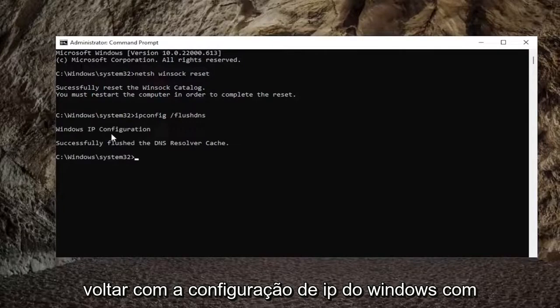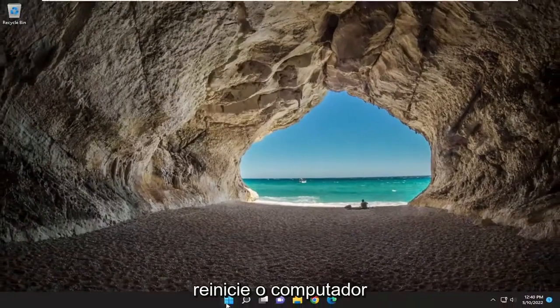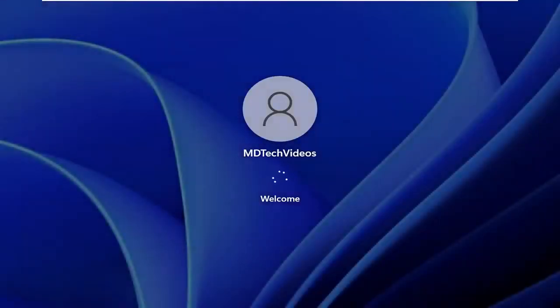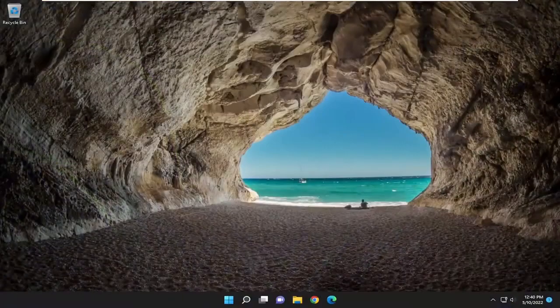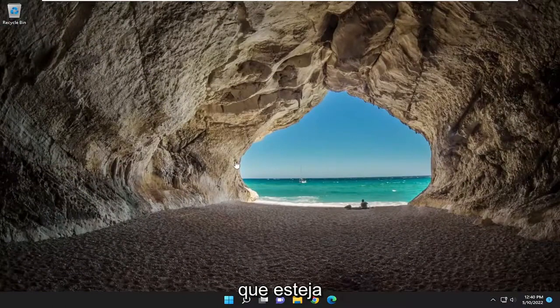It should come back with 'Windows IP configuration — successfully flushed DNS resolver cache.' Close out of here and then restart your computer. Once restarted, if you attempt to connect to the New World servers, hopefully you should be up and running.